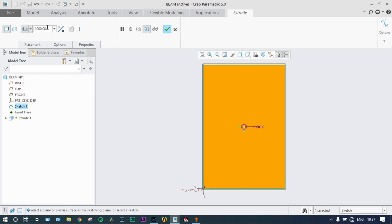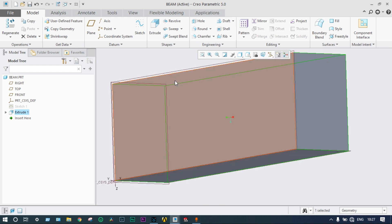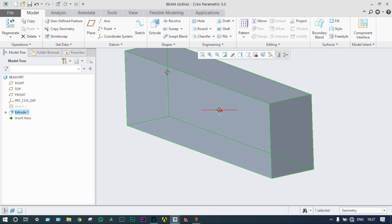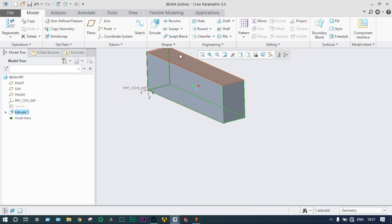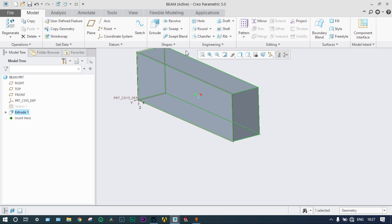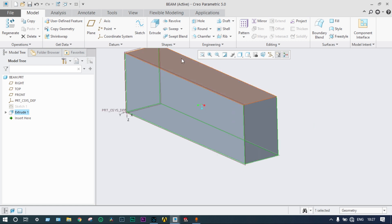Then we extrude. We want the extrusion length equal to 1000 millimeter. The model is ready. Now, we want to apply load or pressure — we can apply it throughout the whole beam or on a specific area or region.